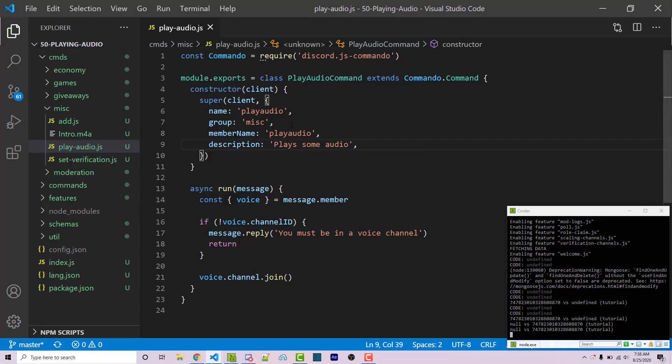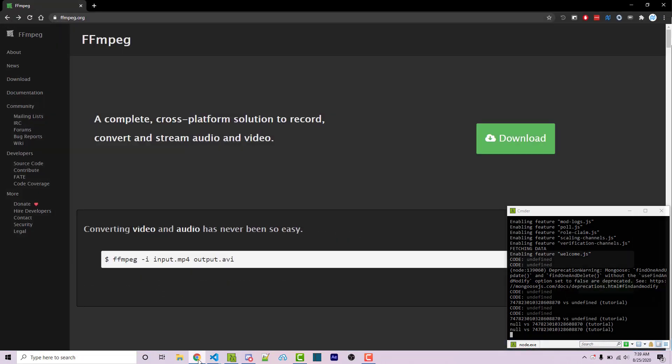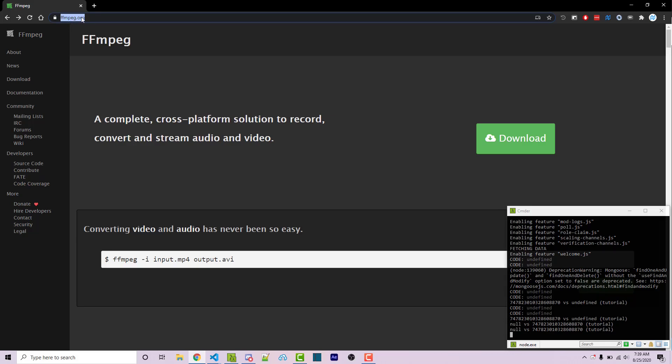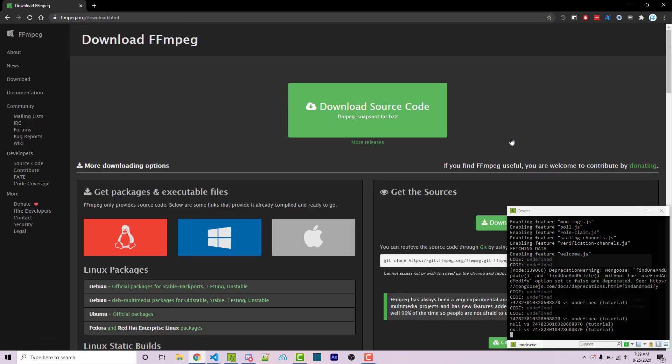Now we want to actually play some audio, but there's something we have to do before that. There's actually two things. The first is we have to install FFmpeg, which is actually fairly simple. A link to this will be in the video description or you can go to FFmpeg.org and then we can go to download.